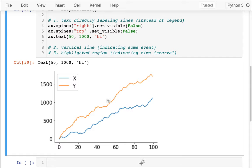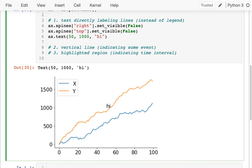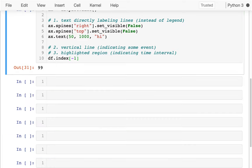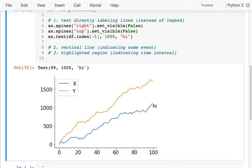The x-axis is the index of my DataFrame, so I really want to get the biggest value from it. I can find that and it's 99. So I'll put that as the x value, and the text jumps right over to the right-hand side.